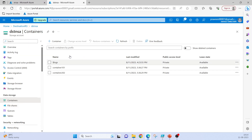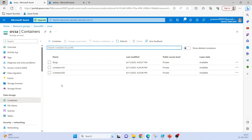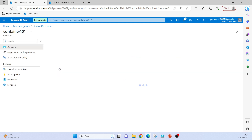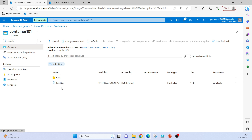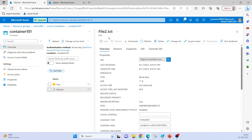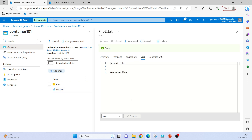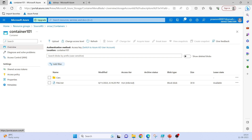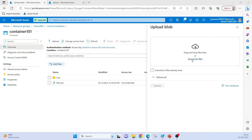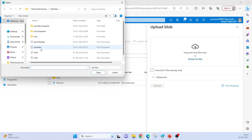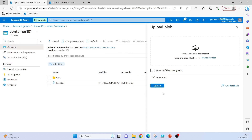Now going to the demo part — in storage account SRCSA, in container 101, let me modify file2.txt. I'll just add one more line here and save it. Let me also add one more file here in this storage account. I'll upload a file called cars data.